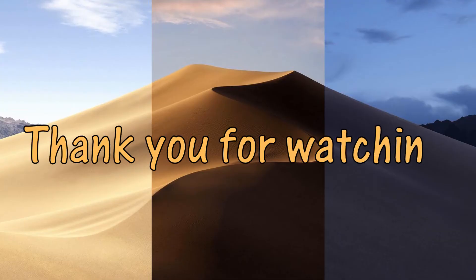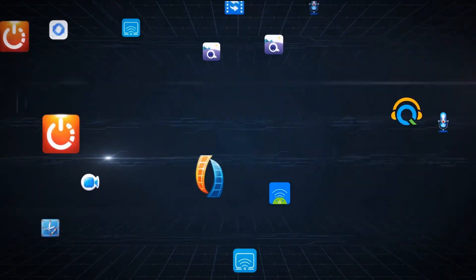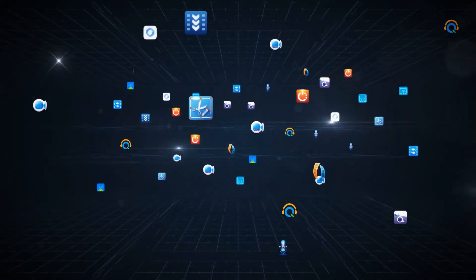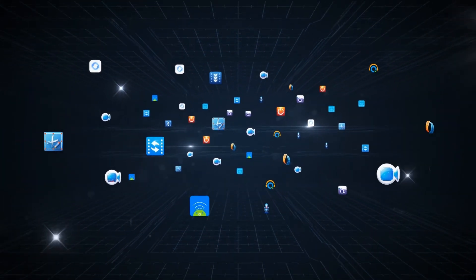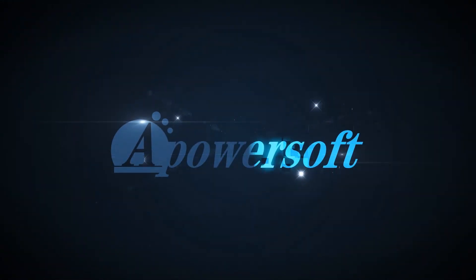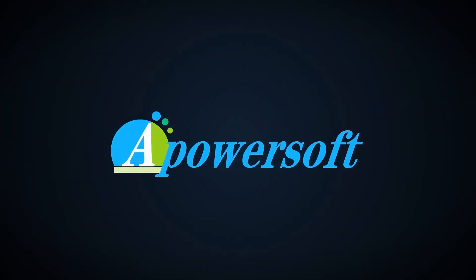And that's it for this video. Thank you for watching! See you next time!